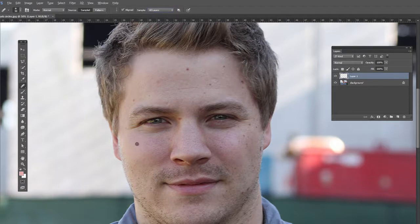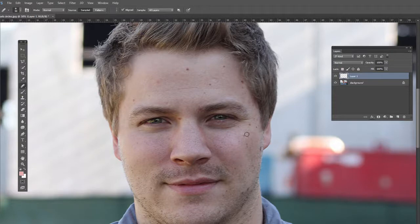Alt-click to set your sample point, then click and drag. It figures it out and uses some of that area to sample. Same thing over here — Alt-click, then click and drag. Then this line up here: Alt-click, click and drag.